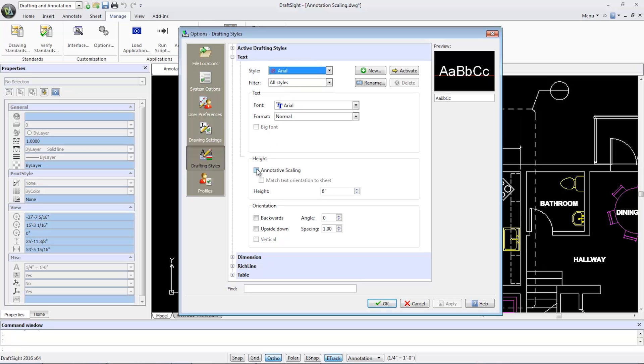In the height group box, I'll select the annotative scaling checkbox and change the sheet text height to one eighth of an inch. From there, I'll select apply.